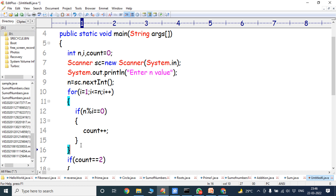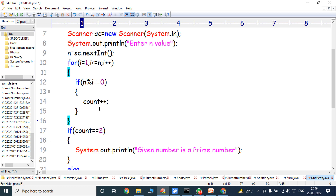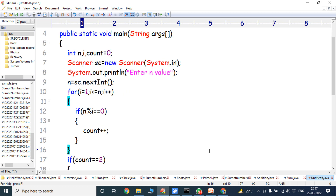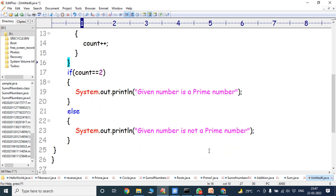Again control goes to the for loop. i is incremented, now i is 4. 4 <= 3 — false. The control goes to the next statement after the for loop: if count == 2. Here count was incremented two times, at i = 1 and i = n. Therefore count value equals 2. If count == 2, condition true, then System.out.println given number is a prime number. If count == 2 is false, then given number is not a prime number. This is the simple logic of the prime number program in Java.